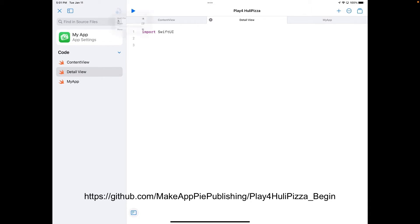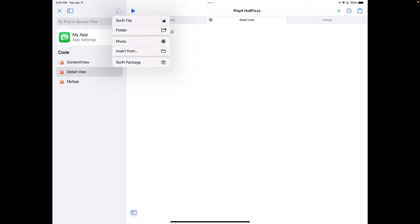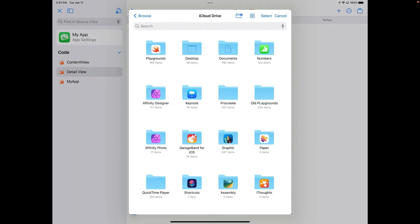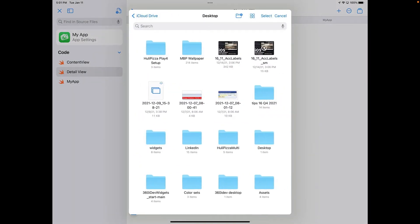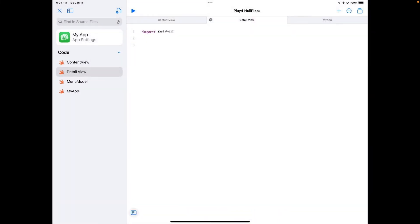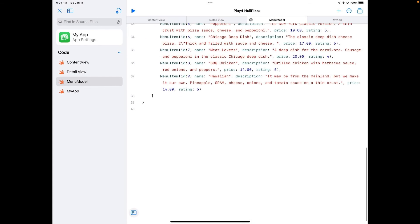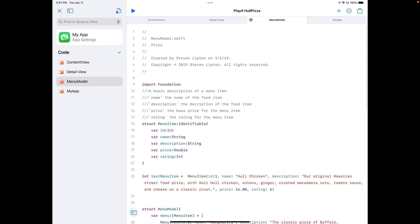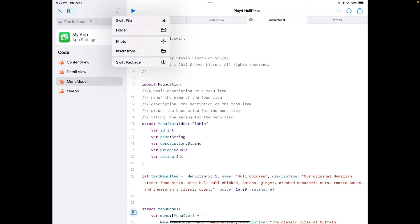I'm going to import an actual file. Instead of selecting Swift file, I'll go to Insert From, navigate to the desktop, go to the setup folder, and I have my MenuModel.swift that I've used in many of the courses I've taught. I'll select that, it loads in, and you can see the code for our menu model for our application. That's how easily you can import Swift code for anything you need in your application.